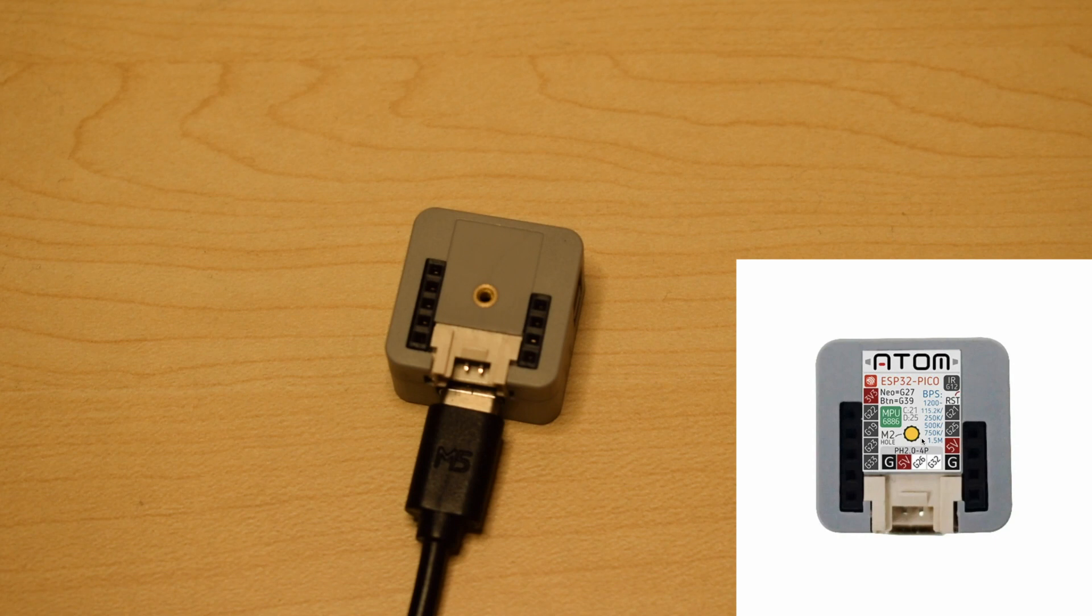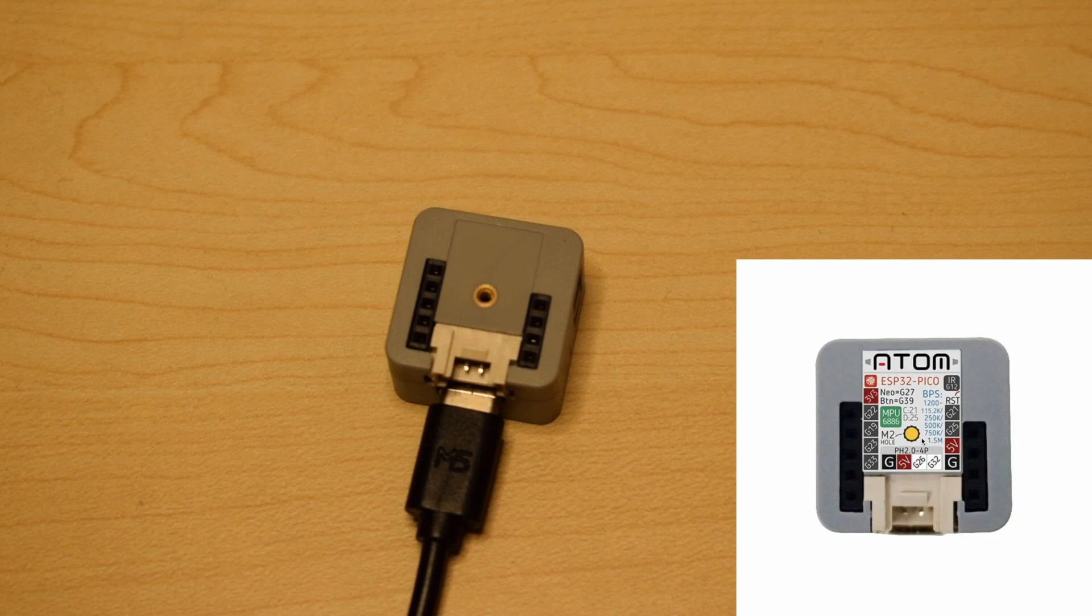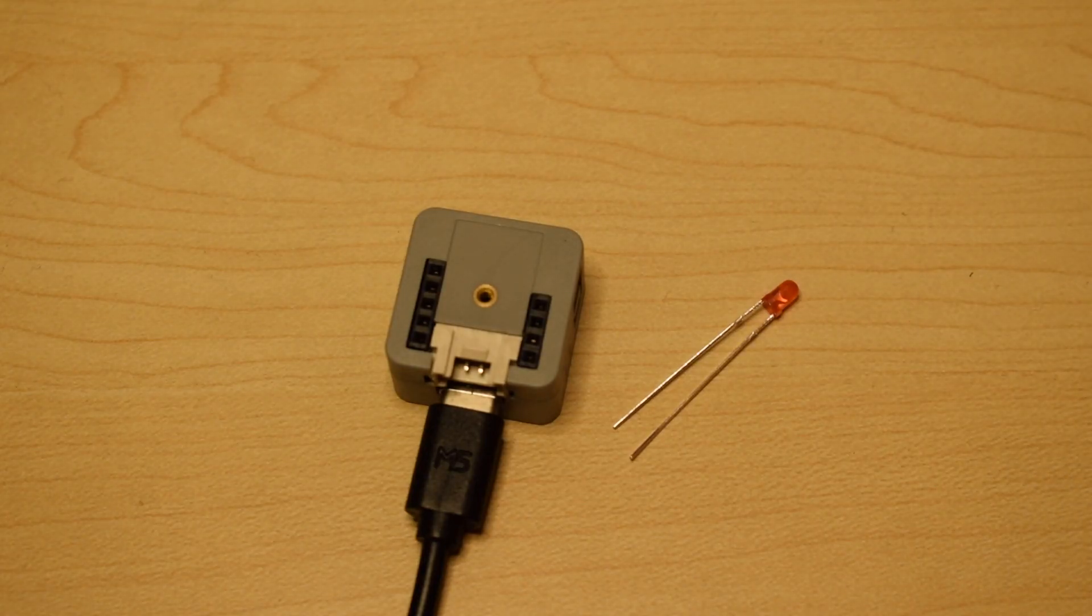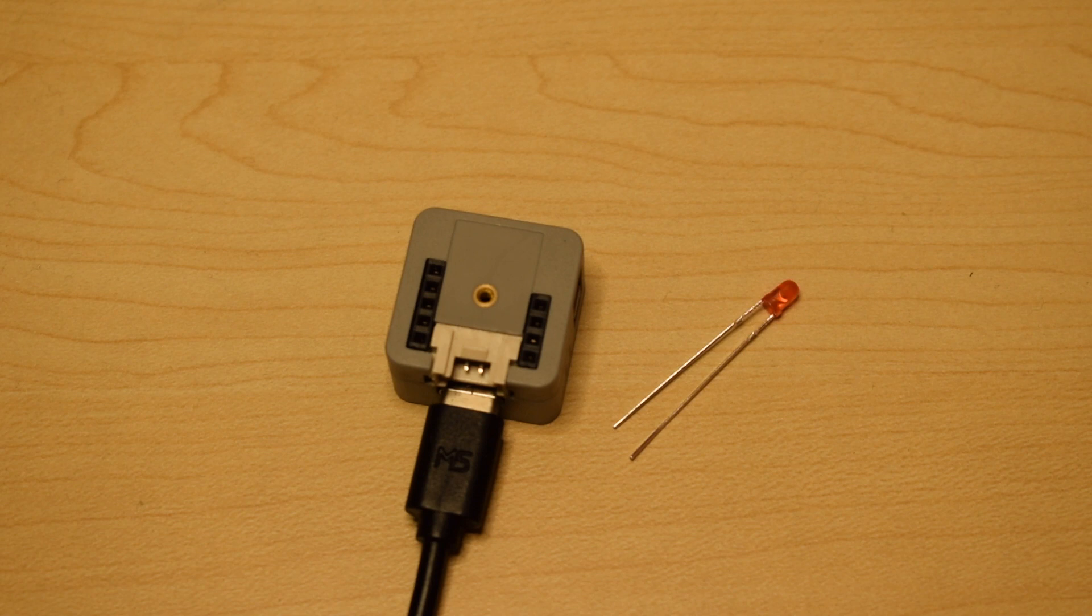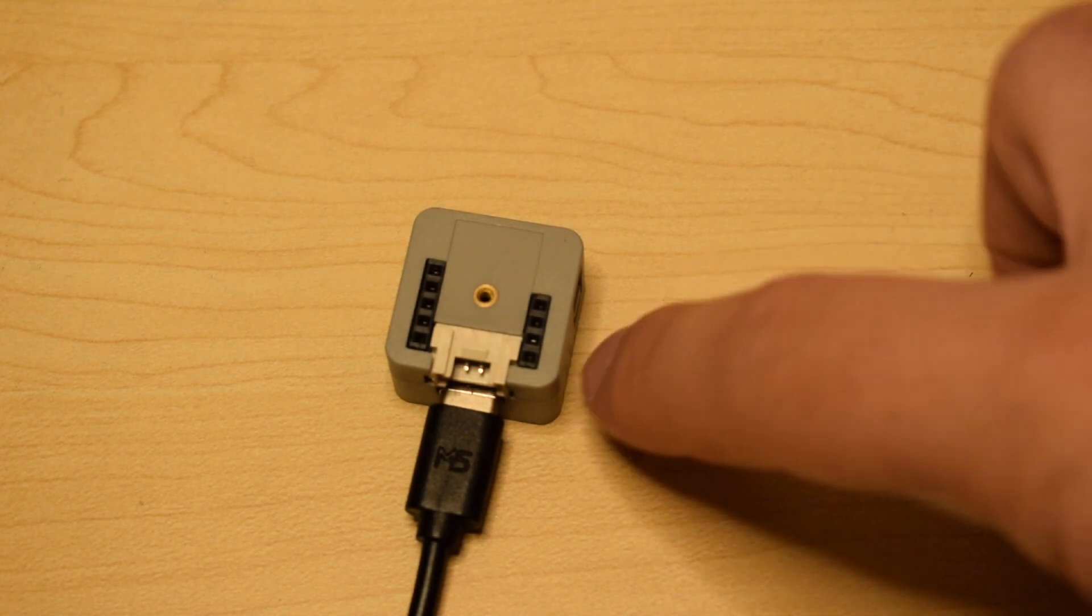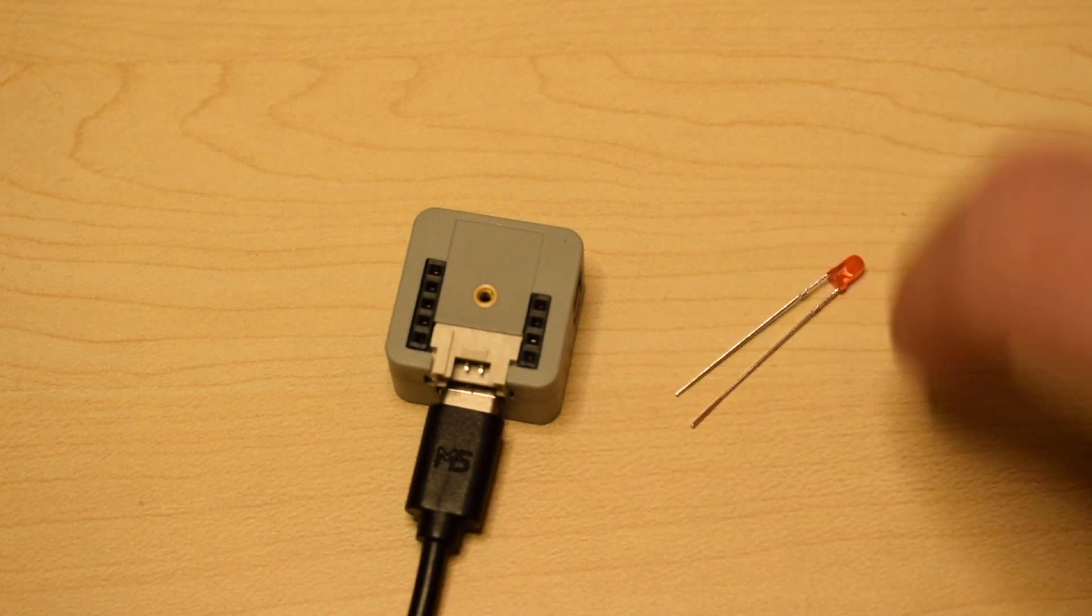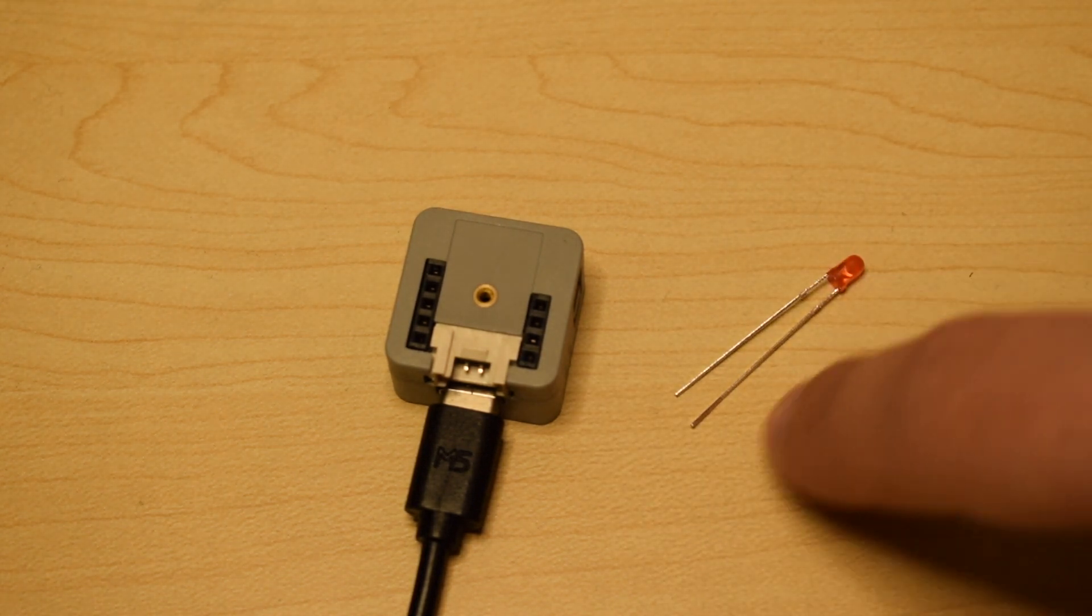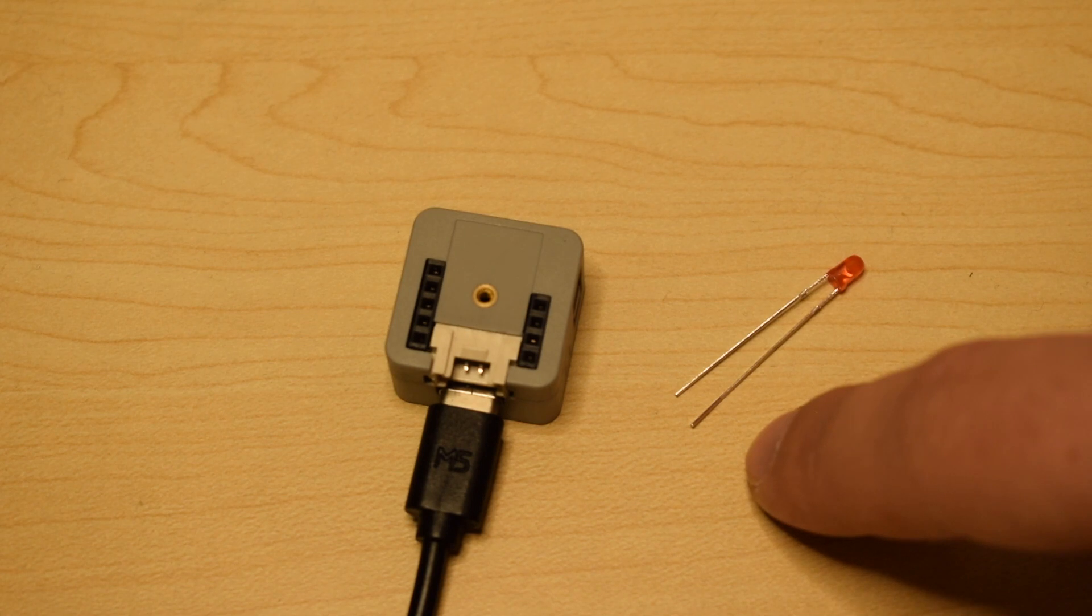First, a simple test: turning on an LED. Here I have a red LED. I'm sure most of you are familiar with LEDs. We have the short leg, the cathode, and the long leg which is the anode.